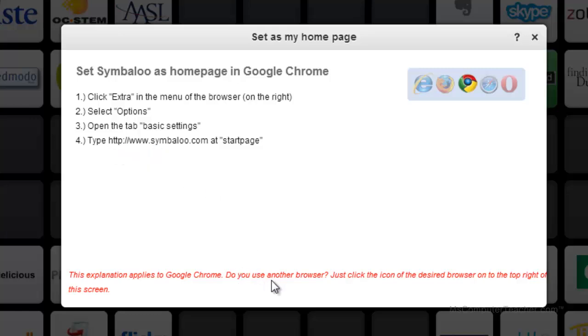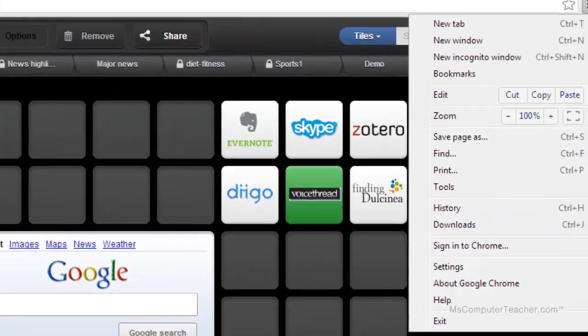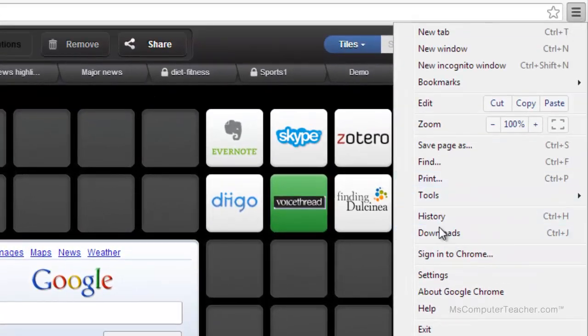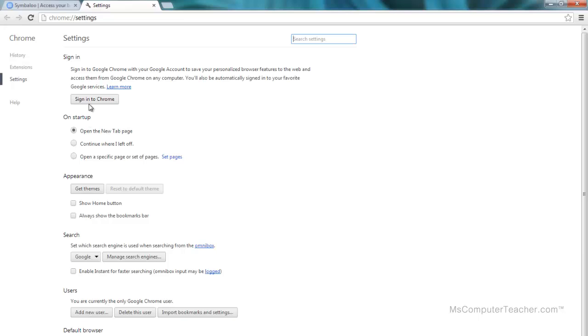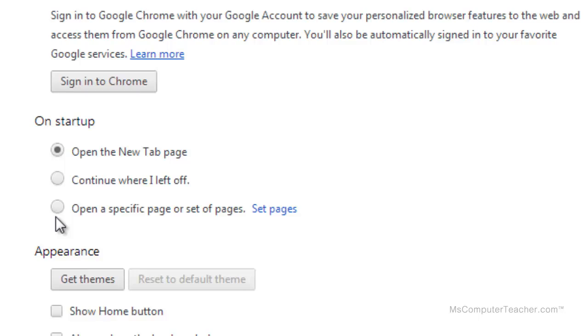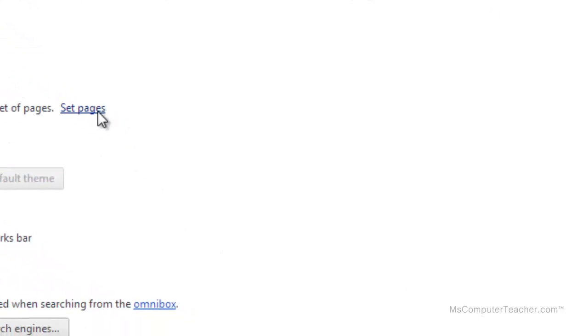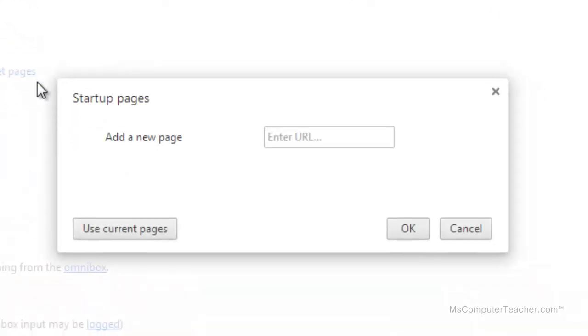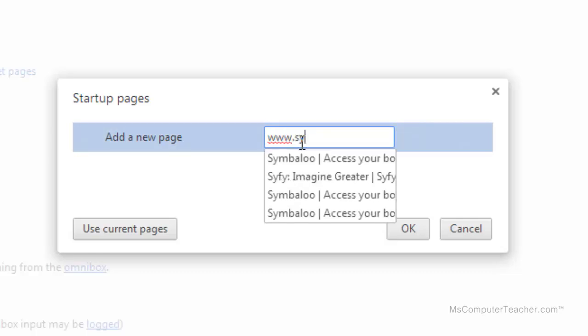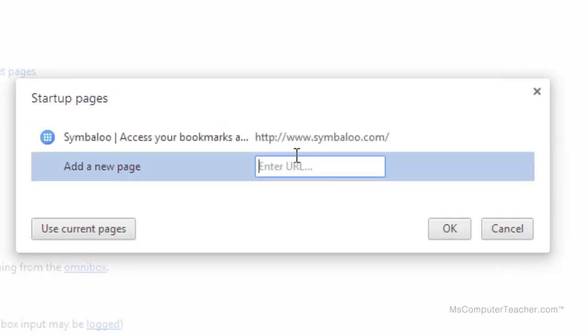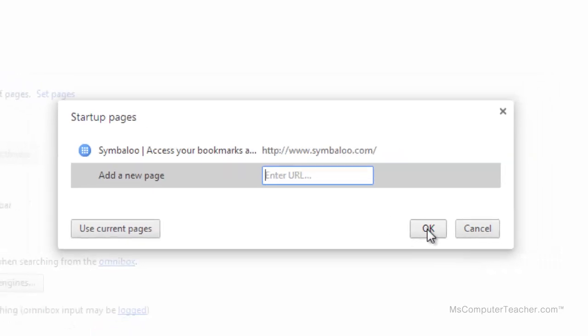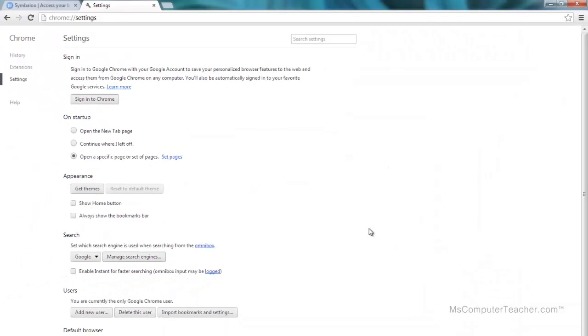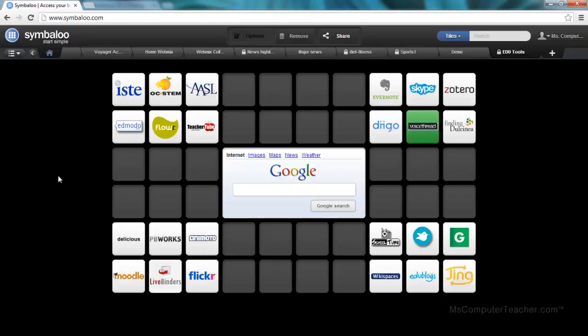Do you use another browser? Just click the icon on the desired browser at the top right of the screen. So this is one way to do it. Actually just come in here and choose settings. And then I choose open a specific page or set of pages. So I can come in here and set it. And then I can set that to Symbaloo. There we go. And choose OK. I'm actually in the guest browser on my computer, so that's why it wasn't already set. So now when I launch Google Chrome, Symbaloo will automatically be my homepage.